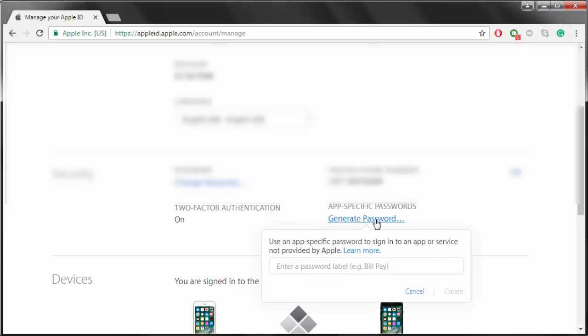If you would like to keep the two-factor authentication, then you need to generate an app-specific password for CDM factor to work, for it to be able to impact or set up your jailbreak on your device.